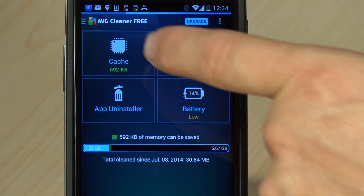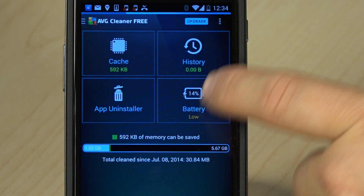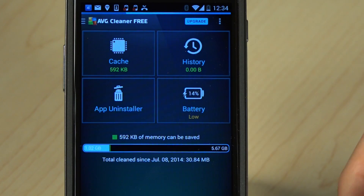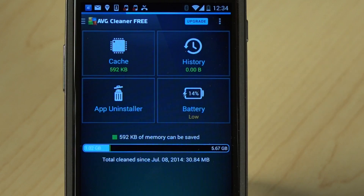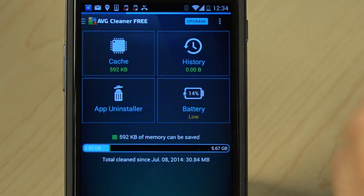The options here are for cleaning the cache, app uninstaller, battery, and history. Cache Cleaner does exactly what it says on the tin. It removes all the cache from the apps that create the cache, whether it's photographs in social media or web pages you've accessed recently that you don't need. Cache Cleaner will remove those.